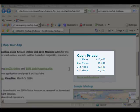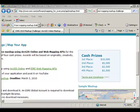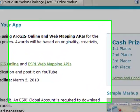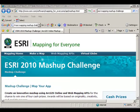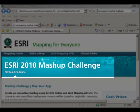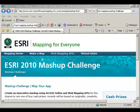First place: $10,000. Lastly, you'll be using some cutting edge technology and building your job skills. I encourage you to participate in the ESRI 2010 Mashup Challenge. Thanks and happy mapping!